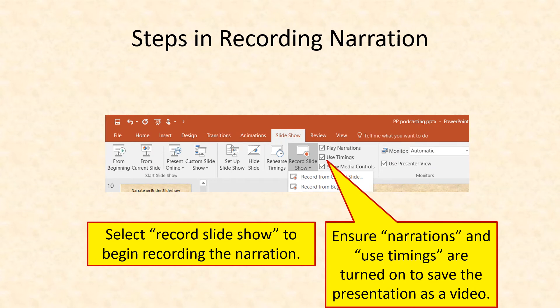Once you have a PowerPoint presentation prepared, recording the narration part is actually very easy. Go to the Slideshow menu and select Record Slideshow, and from there you can say record from the current slide or record from the very beginning which will simply take you to the first slide. Ensure that the narrations and use timings checkboxes are still turned on — they should be on by default. Should either of these be turned off, your video will not play properly.